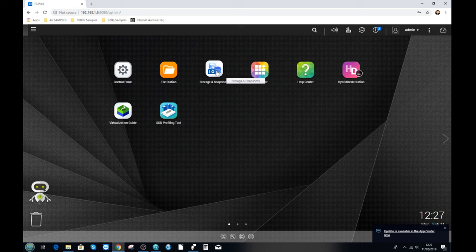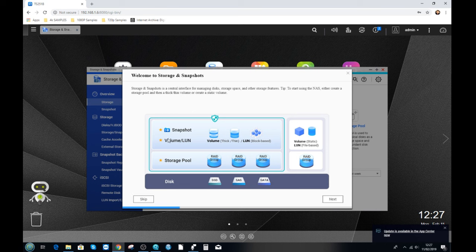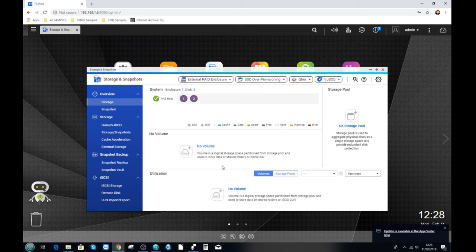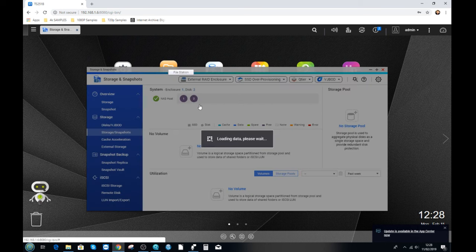Next we need to set up our storage, because there's not much use to a NAS without space to work with. We go to the Storage and Snapshot area to prepare the hard drives. This NAS has two hard drives and we're going to put them in a RAID 1 — a mirror — so both drives have exactly the same data. The first thing to create is a storage pool: all the drives combined into one area of space, within which we can create volumes for our data.